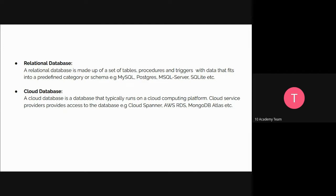A cloud database is a database that is typically run on a cloud computing platform like AWS, GCP, or Azure. These cloud service providers give us access to these databases without worrying about the physical attributes or the management concerns of the databases. For example, we have AWS Relational Database Service (RDS), Cloud Spanner, and also a NoSQL cloud database — MongoDB Atlas.